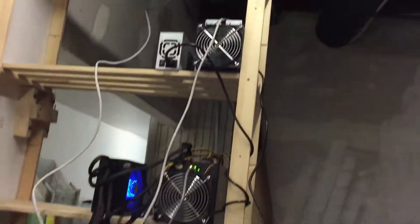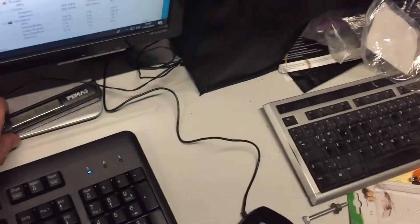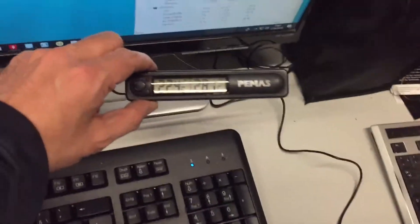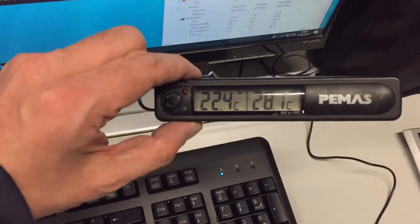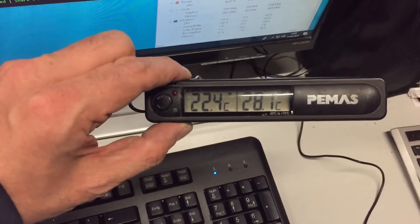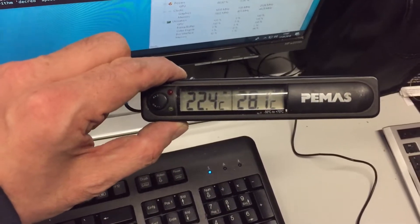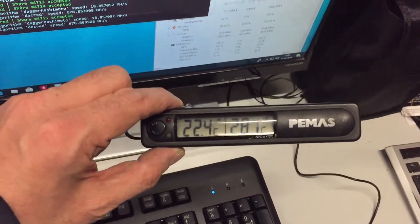The temperatures in the room are okay, I think. We have now 22.4 Celsius.